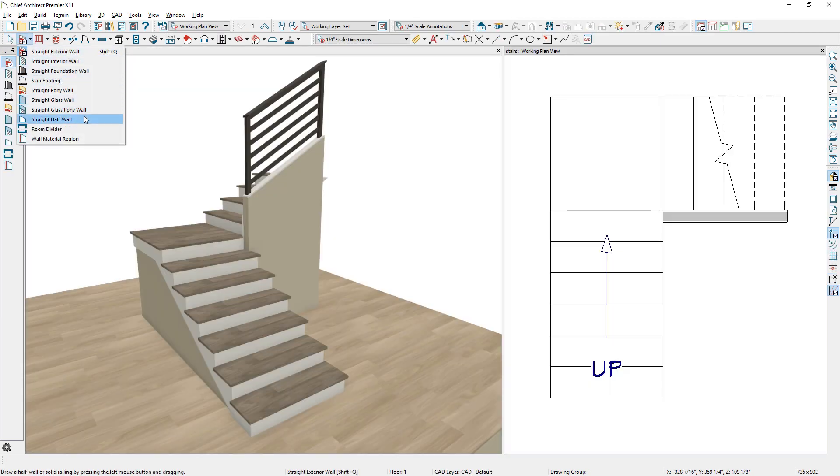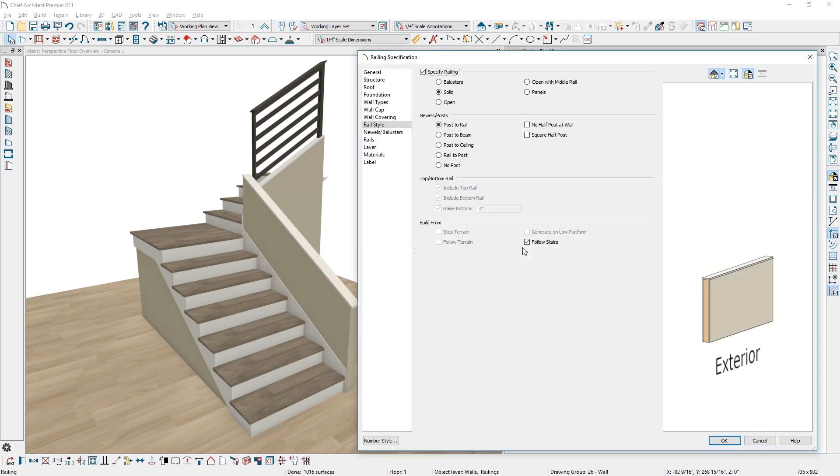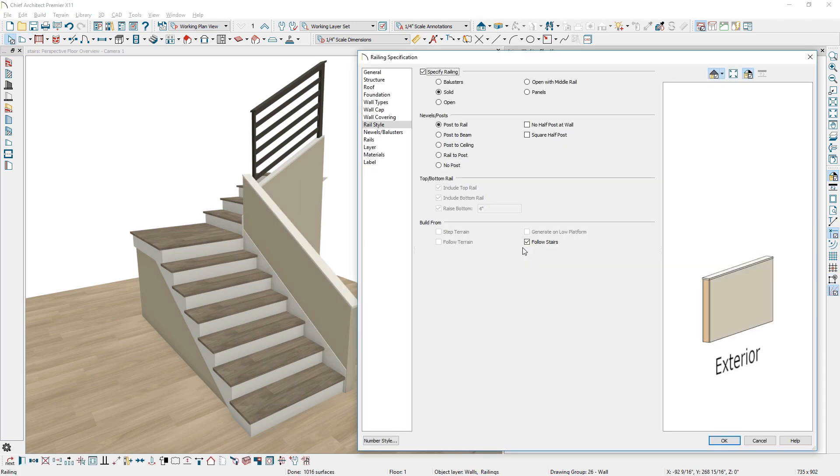Creating a half wall with a railing on top for stairs is now easier. A pony wall with a railing on top can be set to follow stairs to create these styles of stair walls.